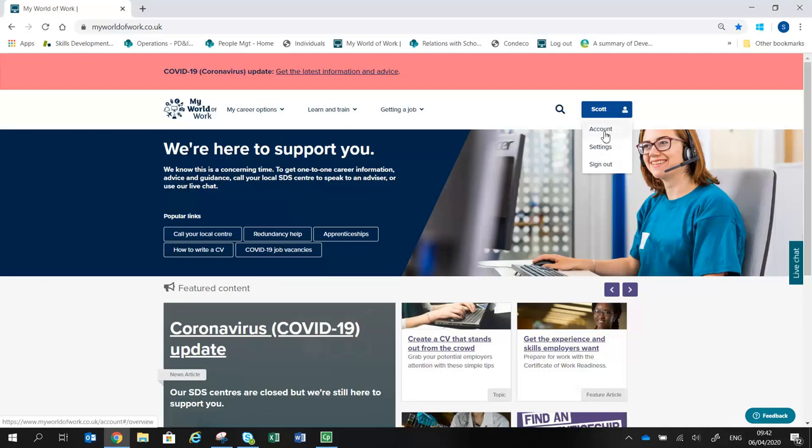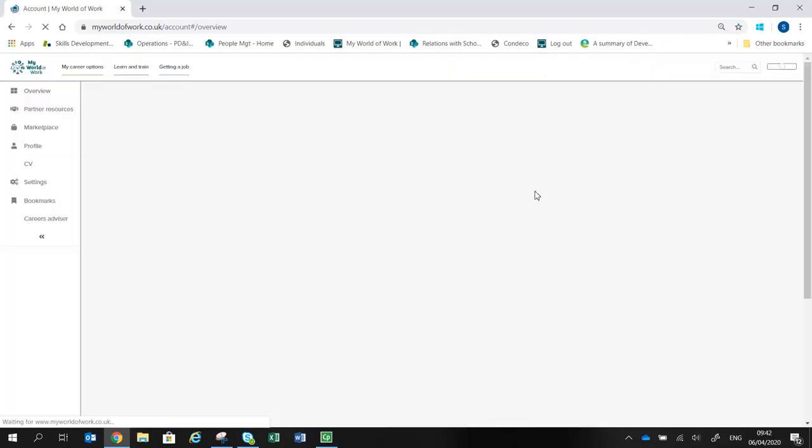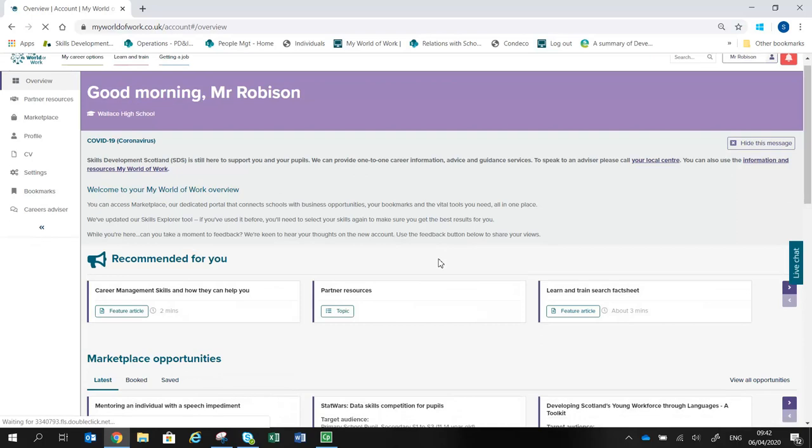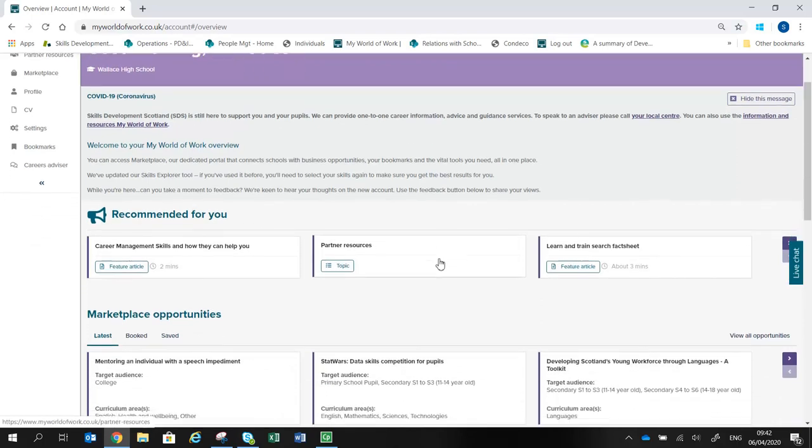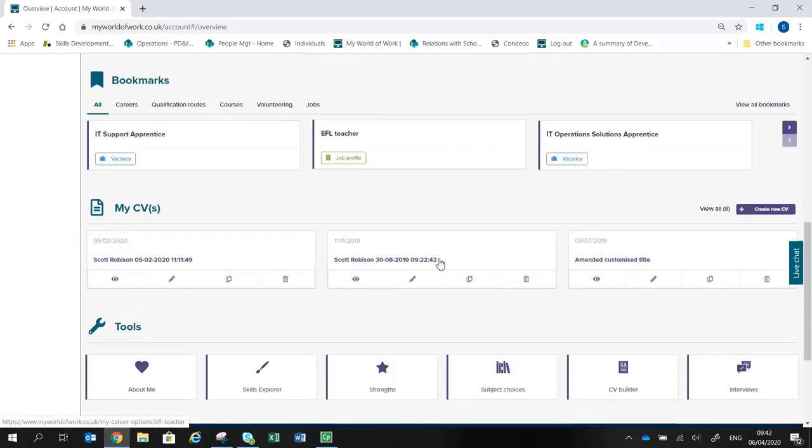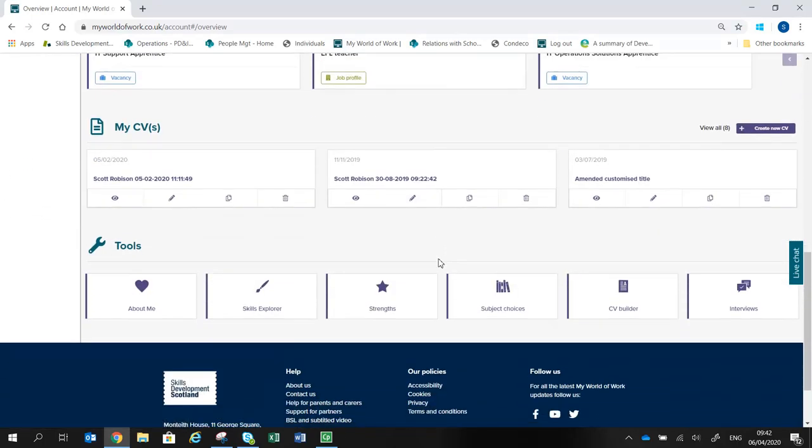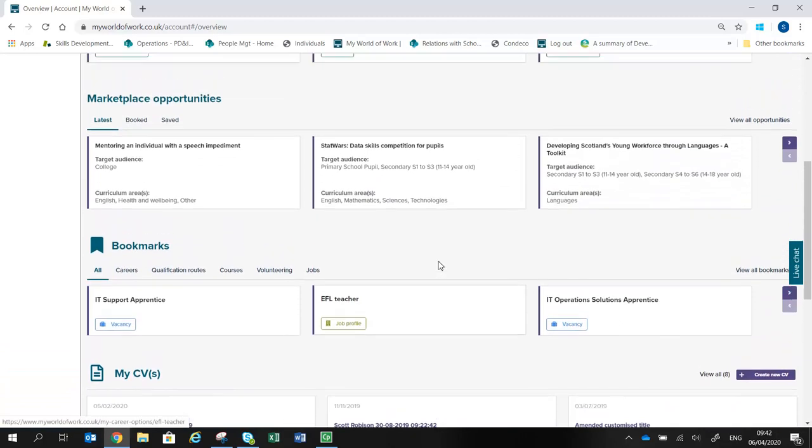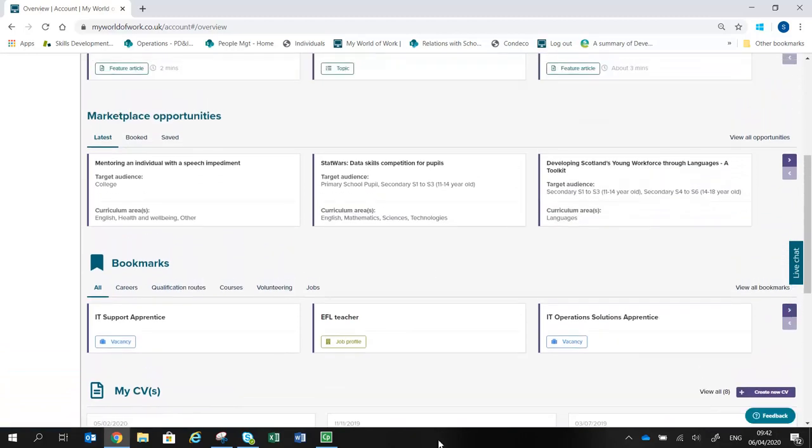To access your account, click on Account. The Account Overview page shows results of tools and activities you've done around the site, and also any articles or information that the site has found which is recommended for you.